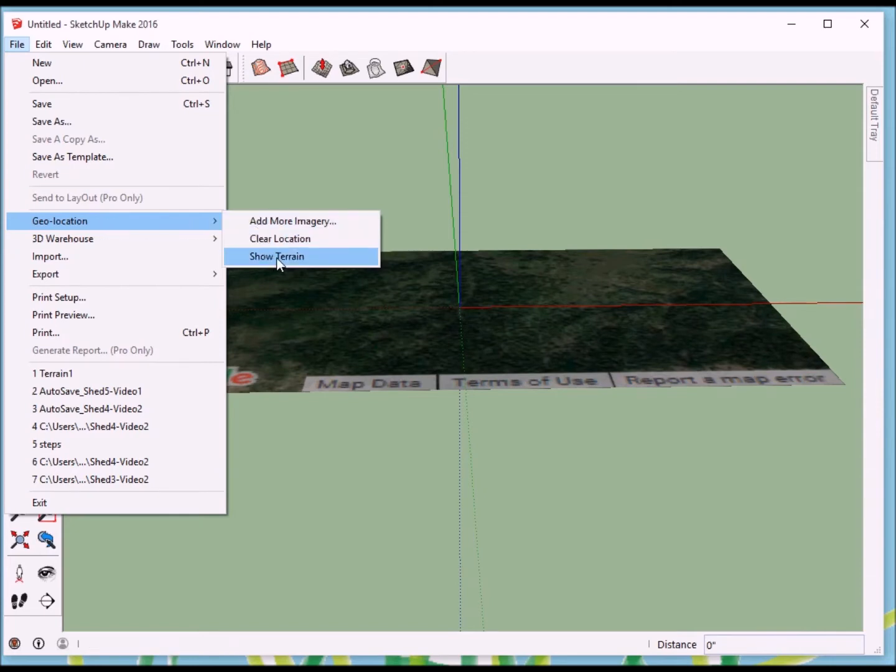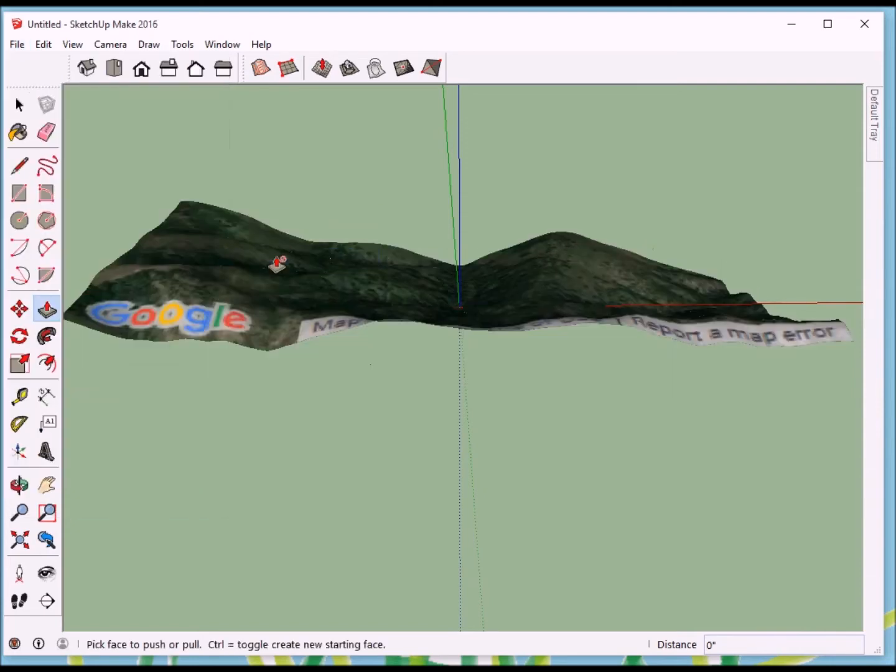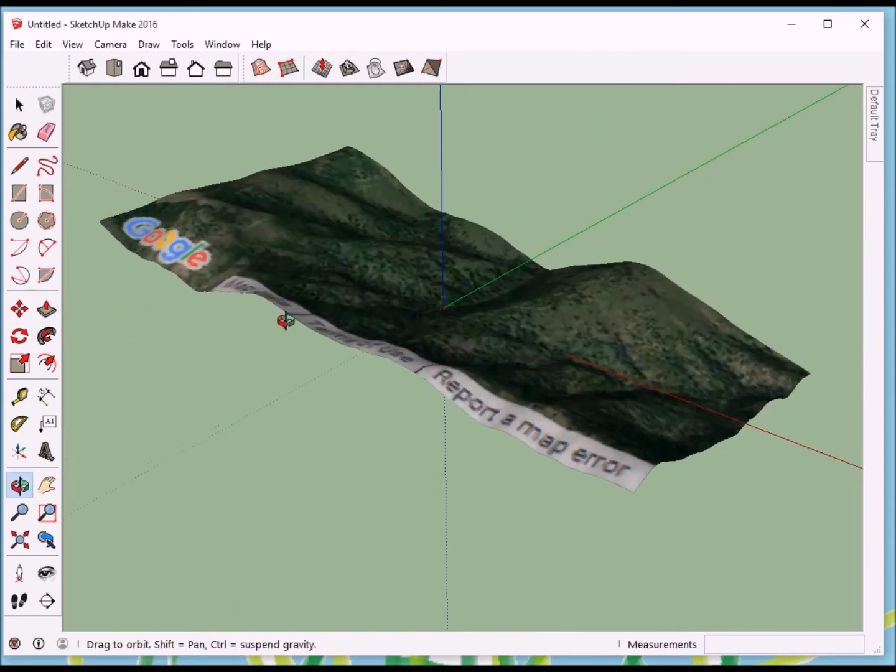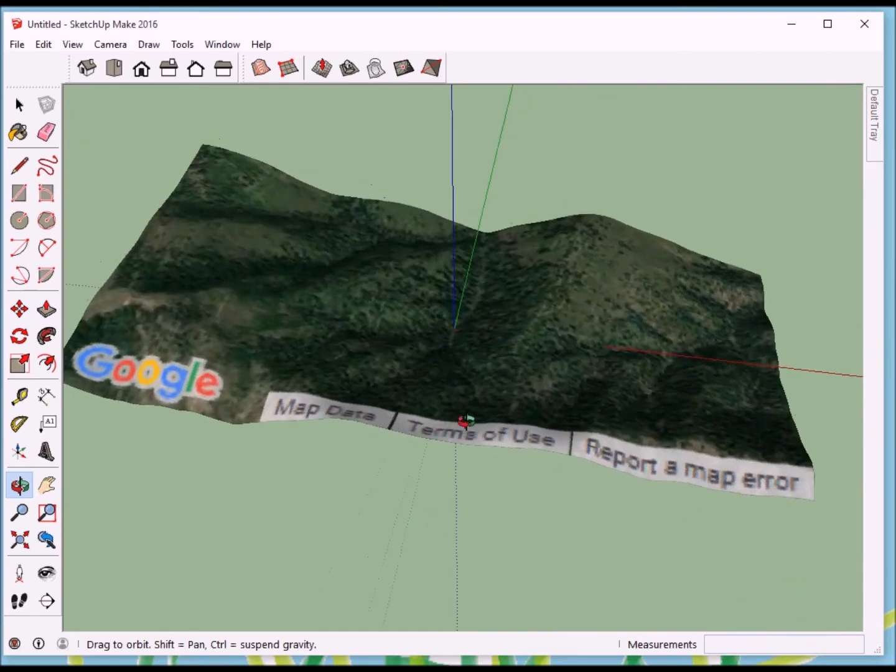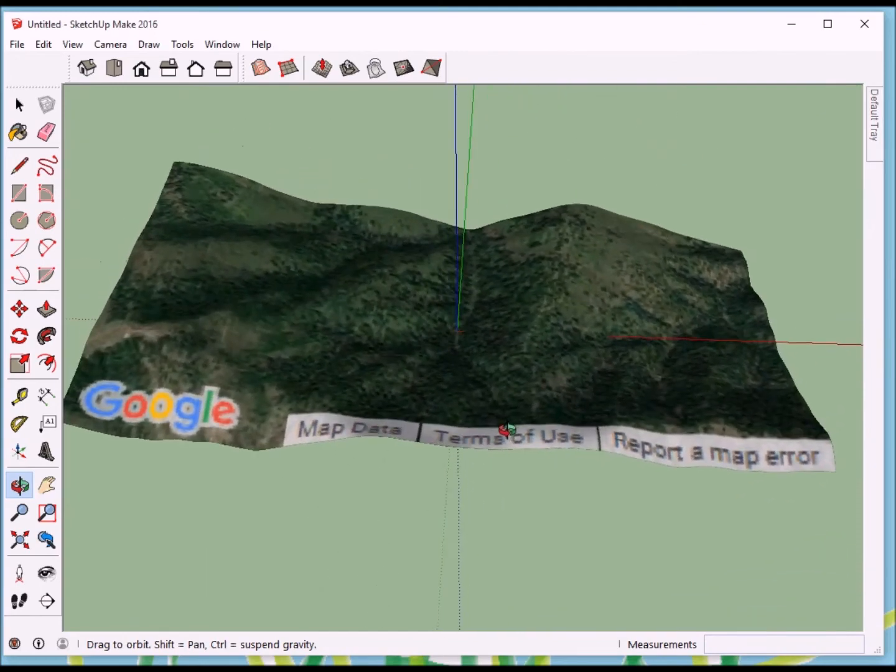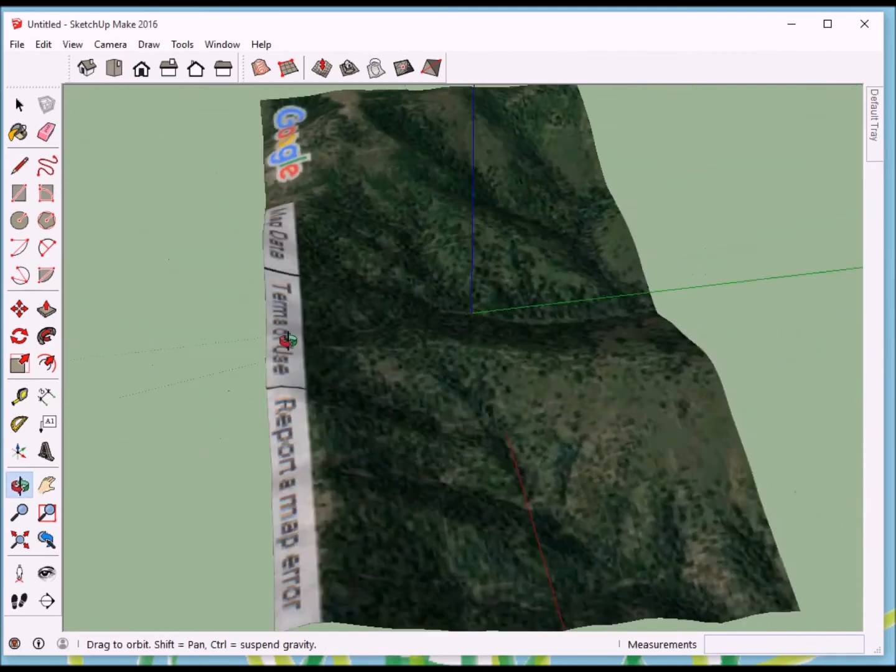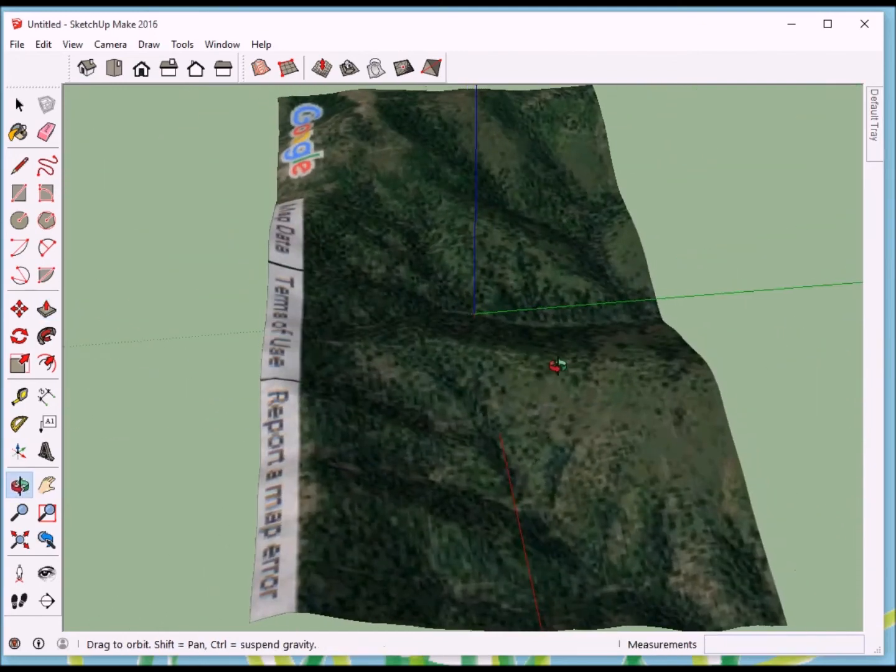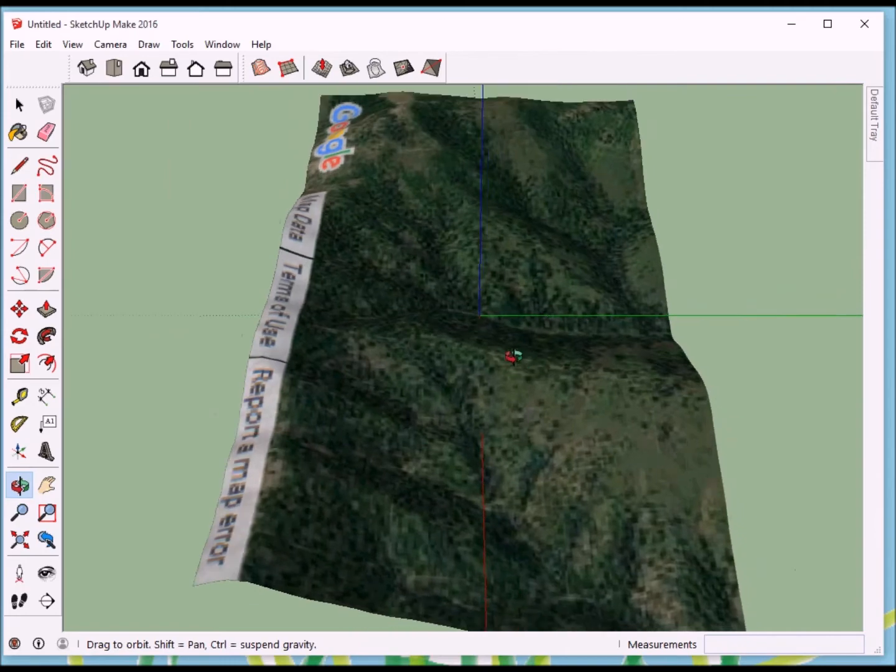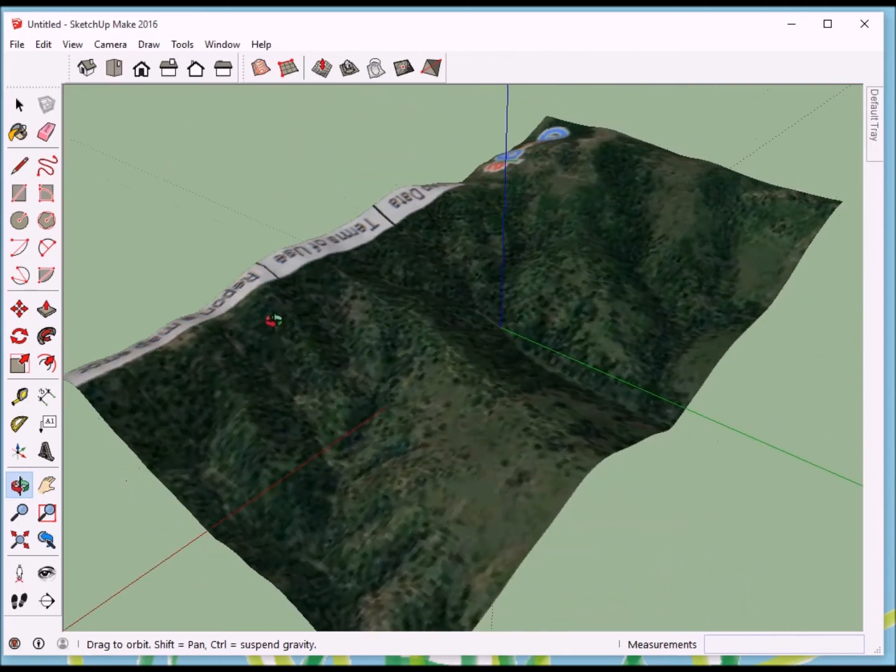Click on Show Terrain. So now the actual terrain elevations have been superimposed underneath our actual photo of that, Google photo. Okay, super.